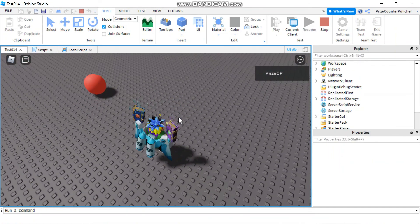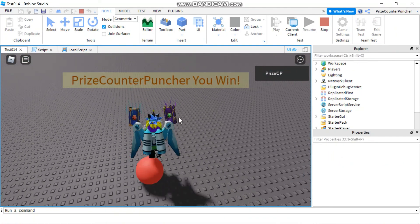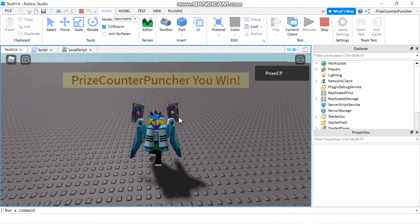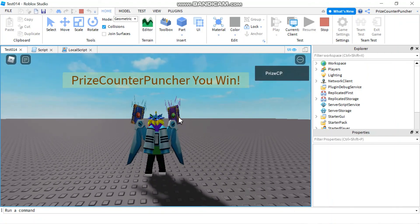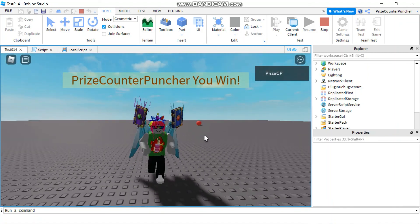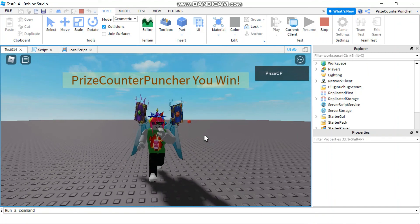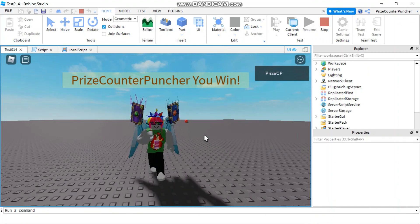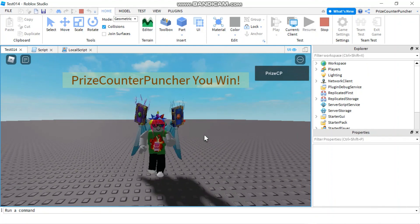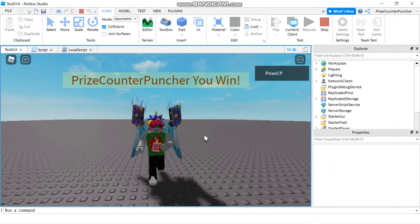Let's play and take a look. I'll go and touch the ball — and there it is: 'PriceCounterPuncher, you win'. That's how you use a server-to-client remote event in Roblox.